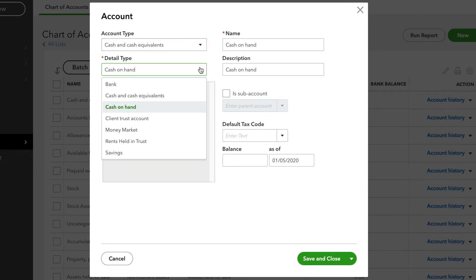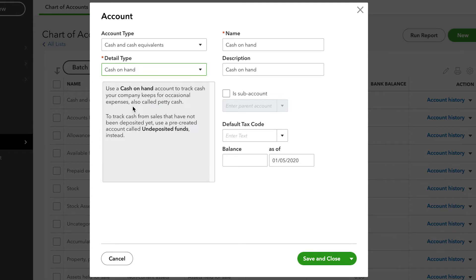The Detail Type does not determine how the account is used or how it's displayed on a financial statement — it's merely more information that you enter into QuickBooks as a description. Choosing a Detail Type is not critical, so simply take your best guess. Then enter a name for the account that you're creating up here at the top right. QuickBooks also gives you a separate description field, and you can make it a sub-account of another account.